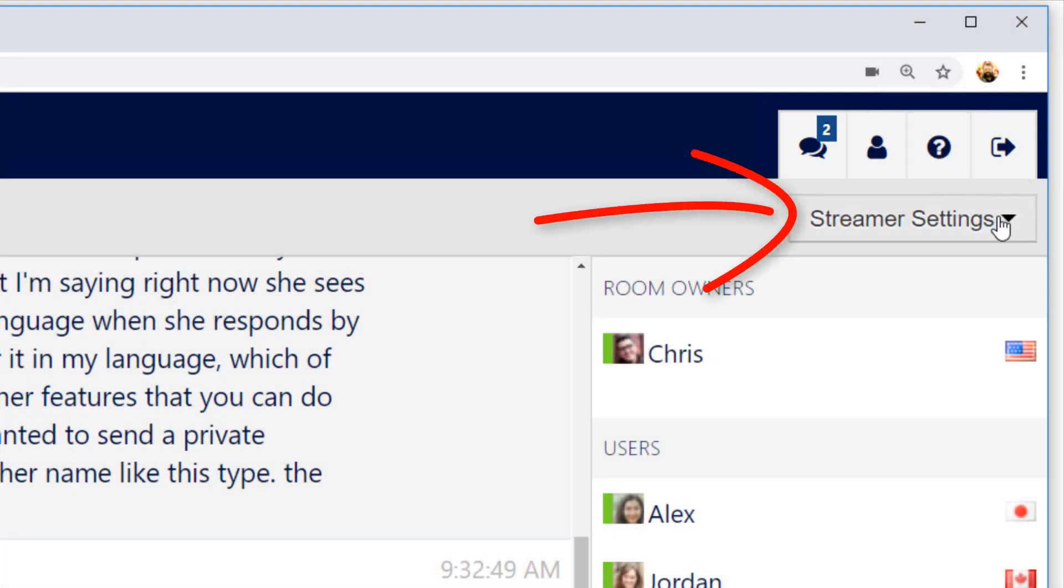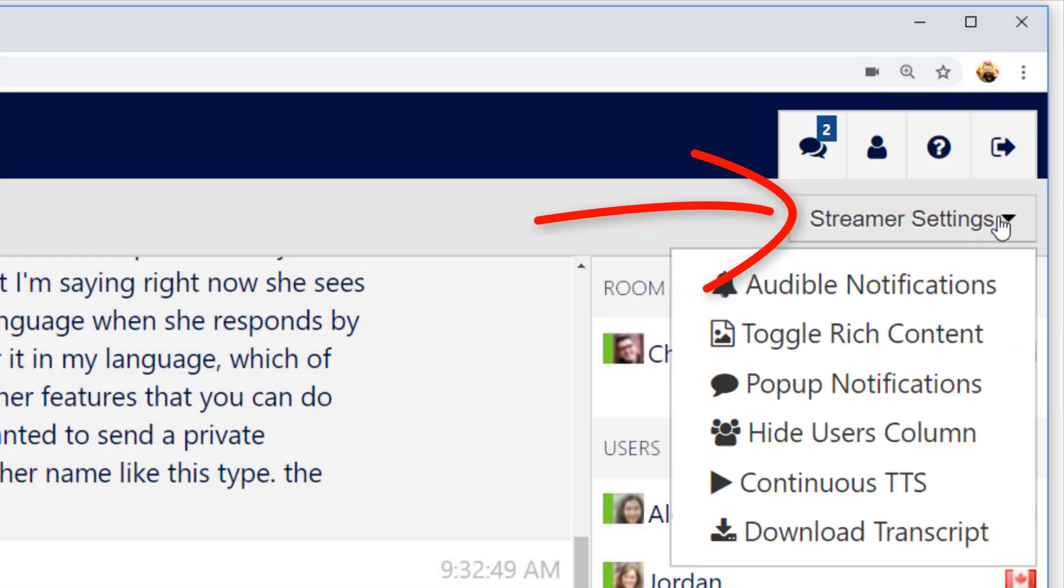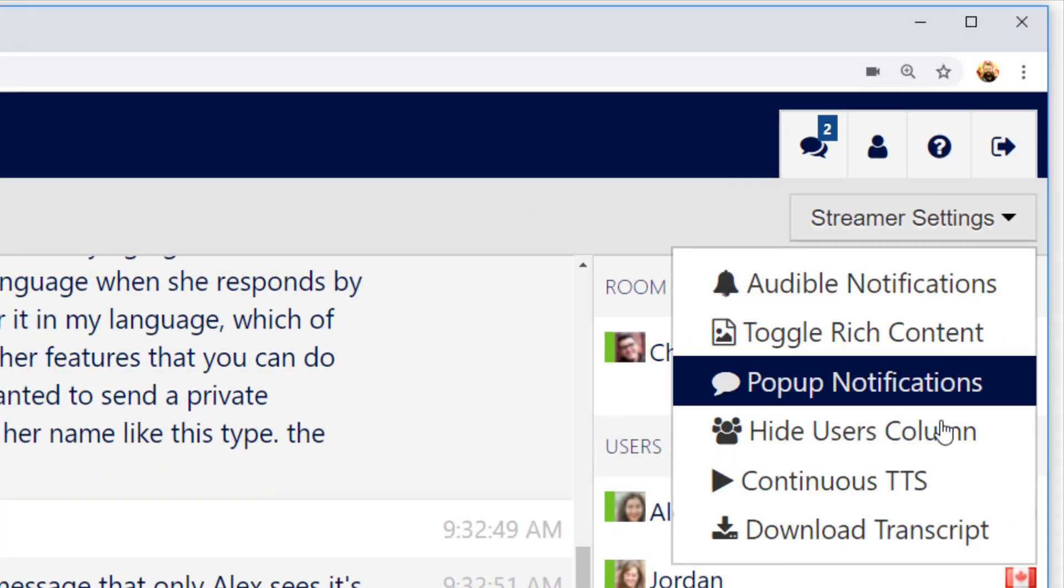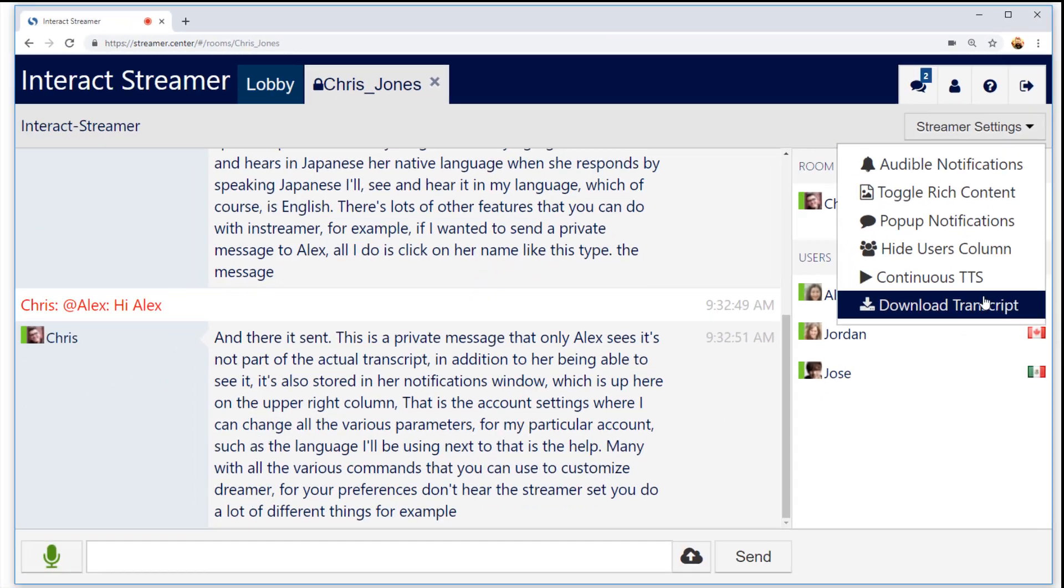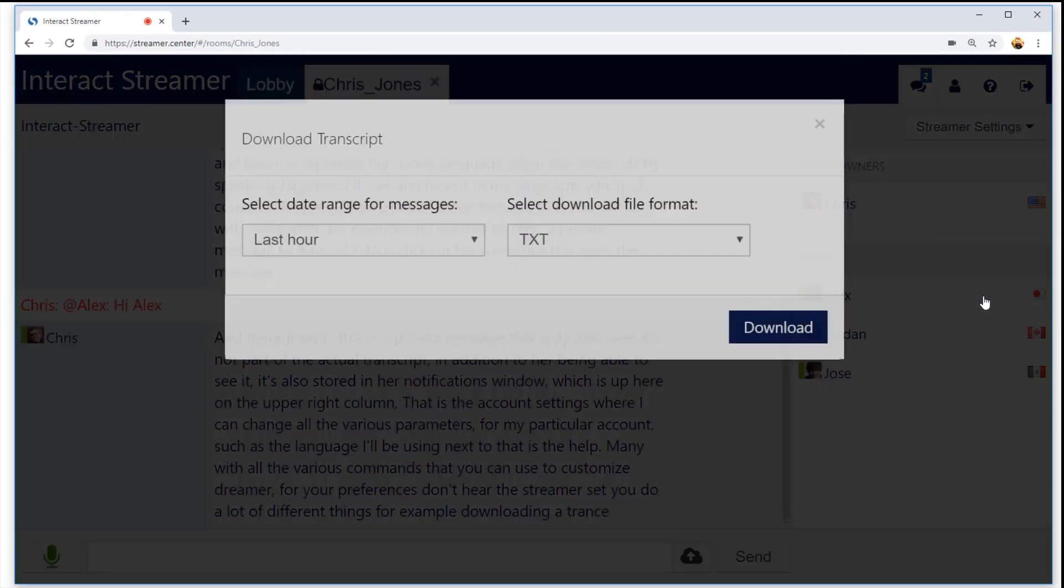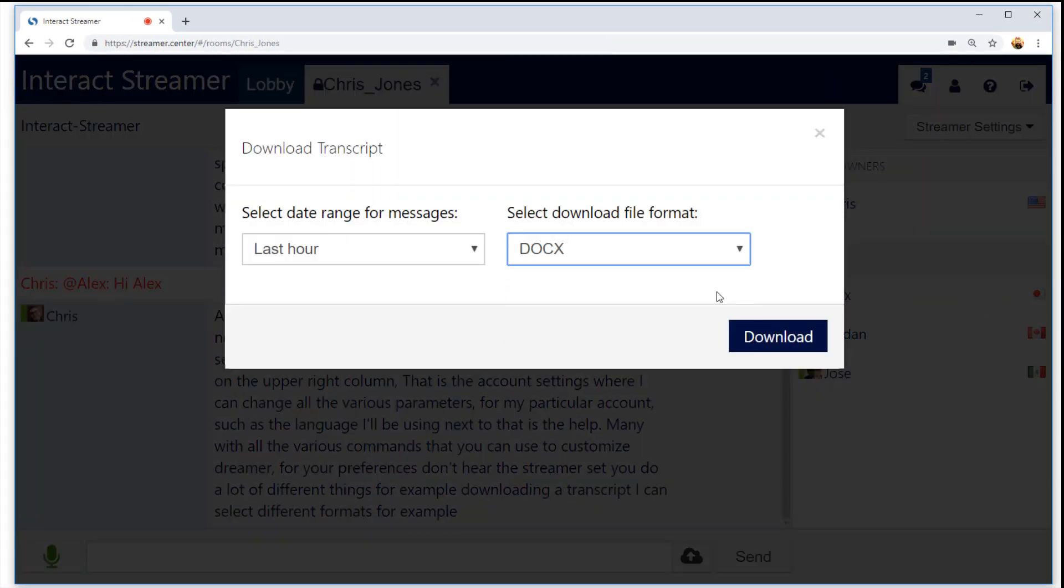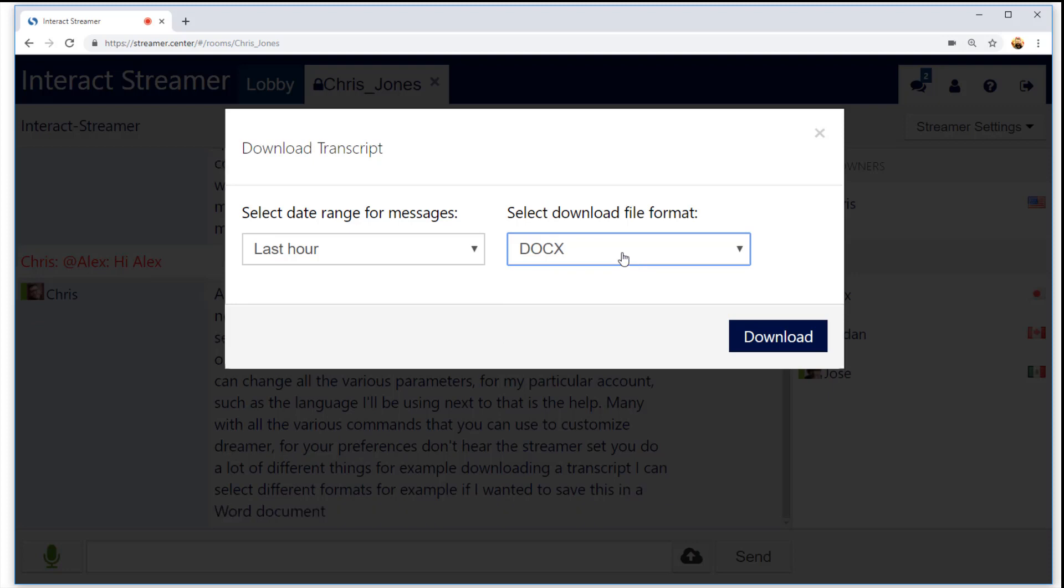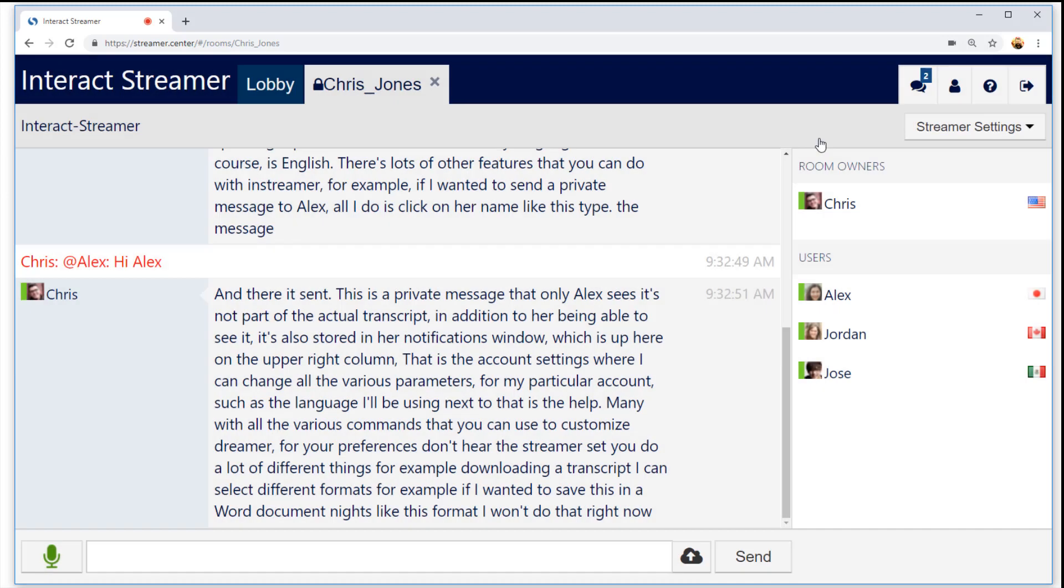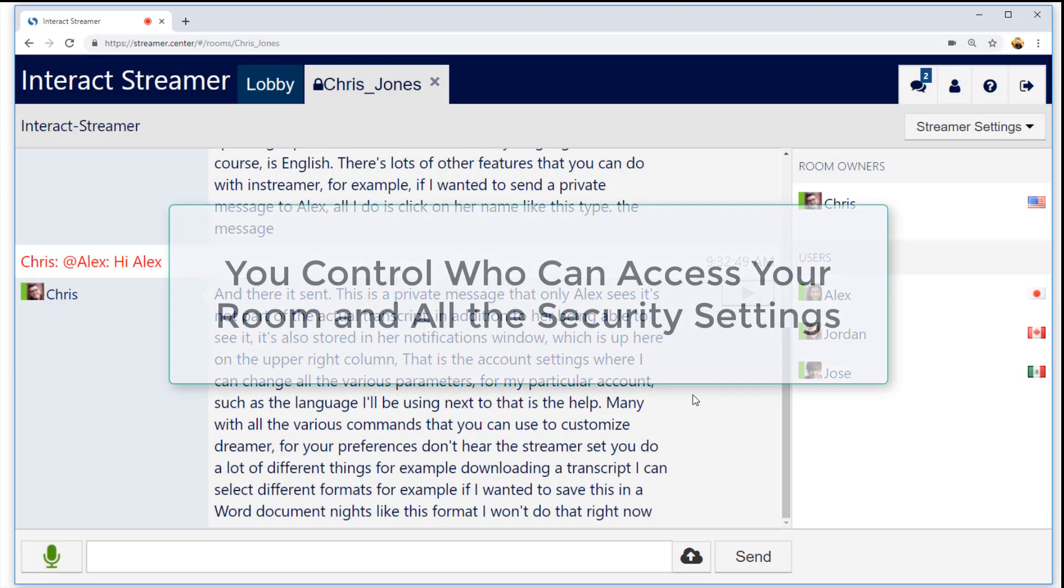Down here in the Streamr Settings menu, I can do a lot of different things. For example, downloading a transcript. I can select different formats. For example, if I wanted to save this in a Word document, I'd select this format. I won't do that right now.